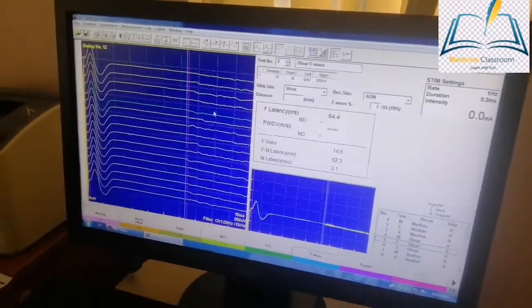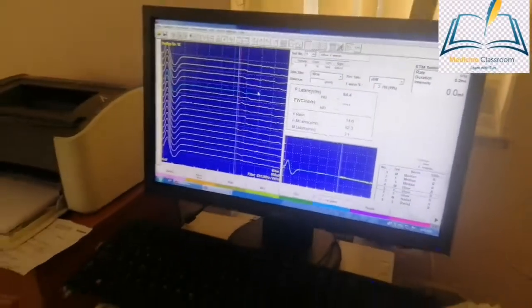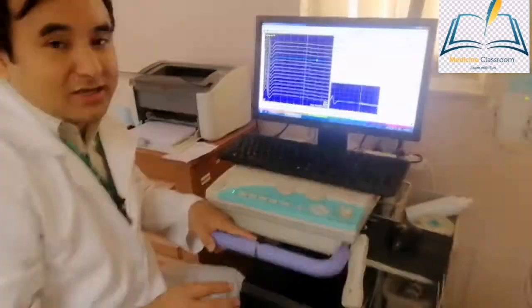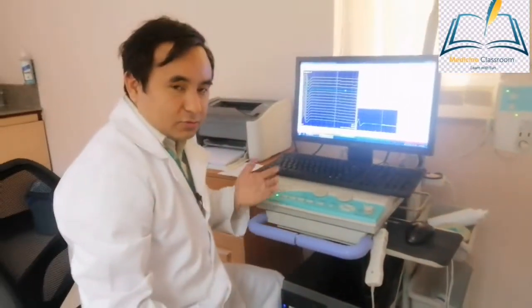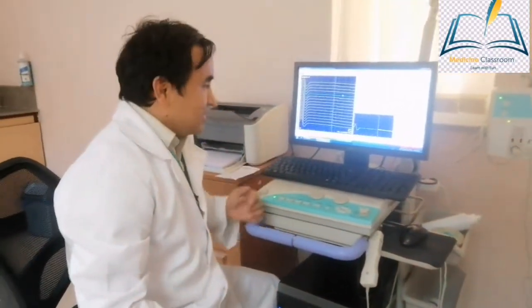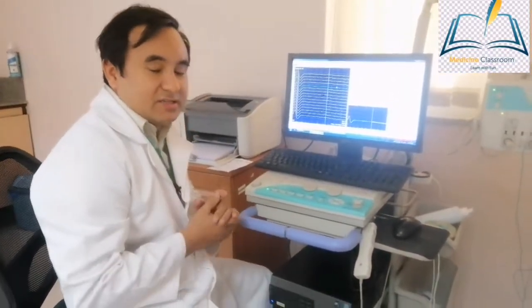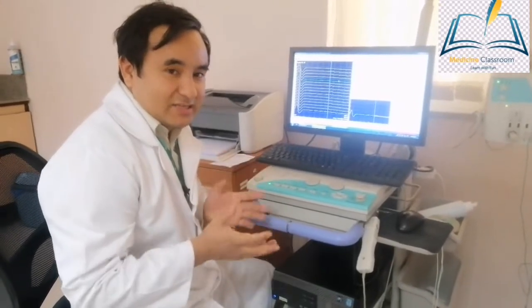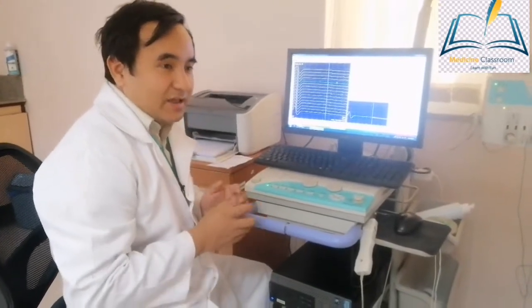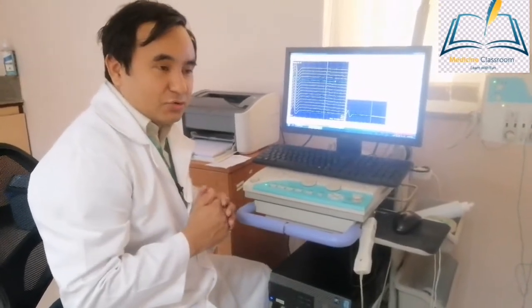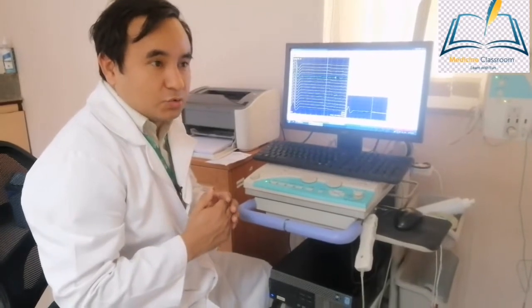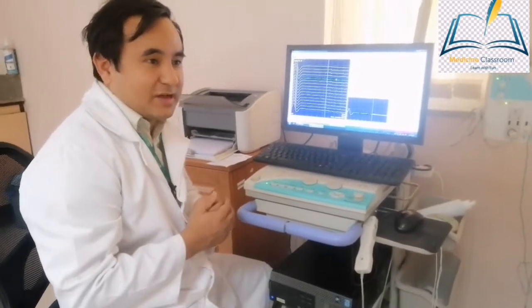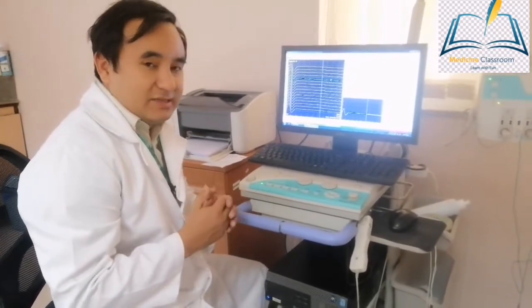These are the NCV findings. These findings like conduction block or increase in temporal dispersion, distal latency increase, F wave absent—we should get at least two of these to diagnose GBS by nerve conduction velocity study.